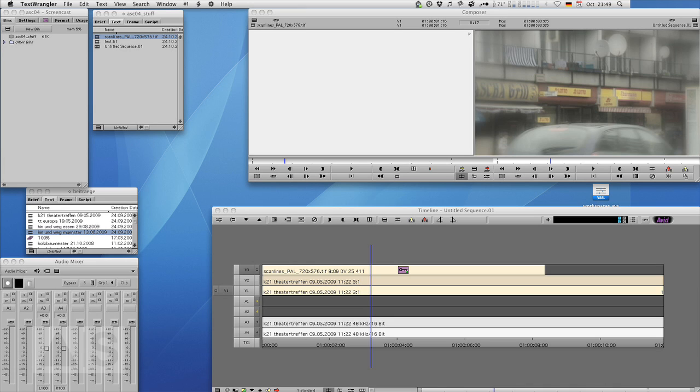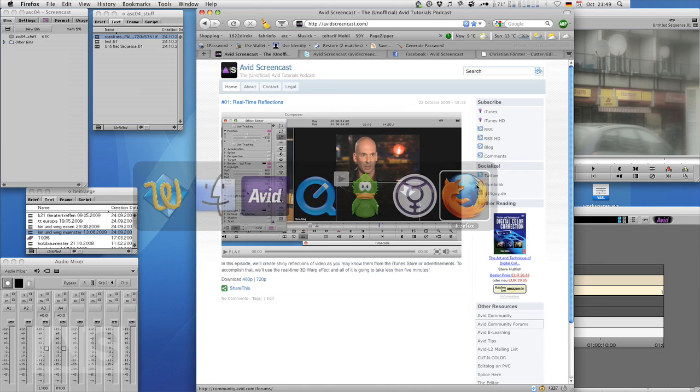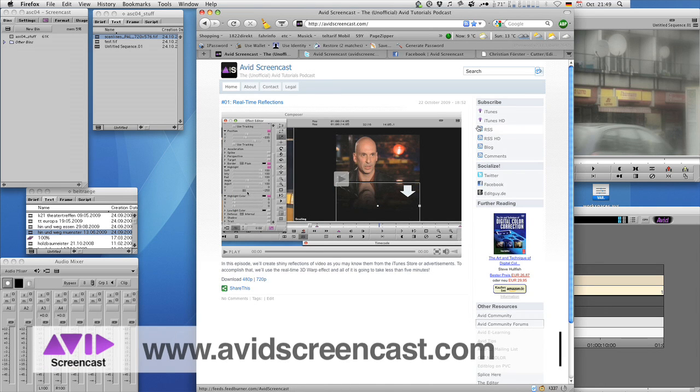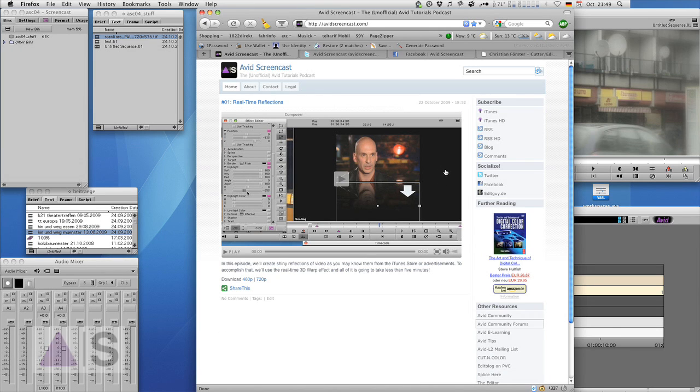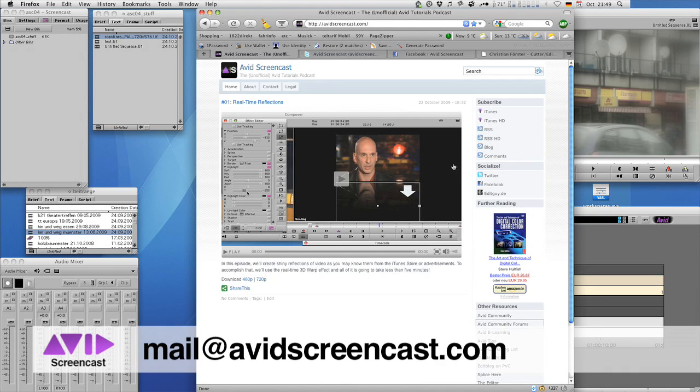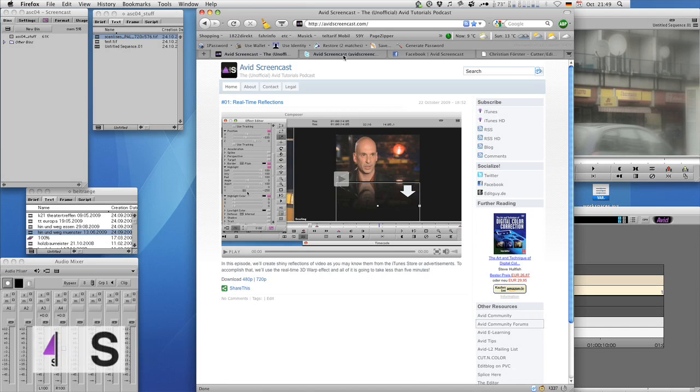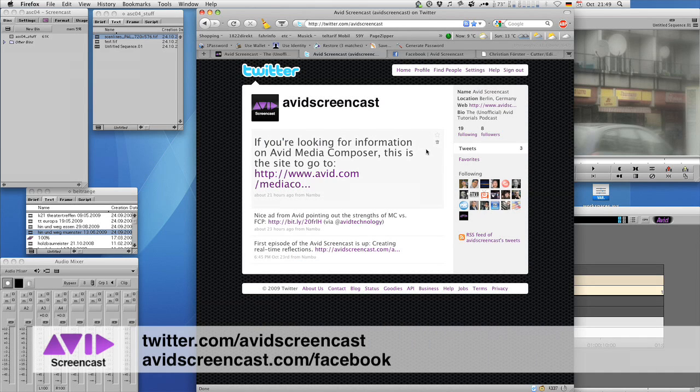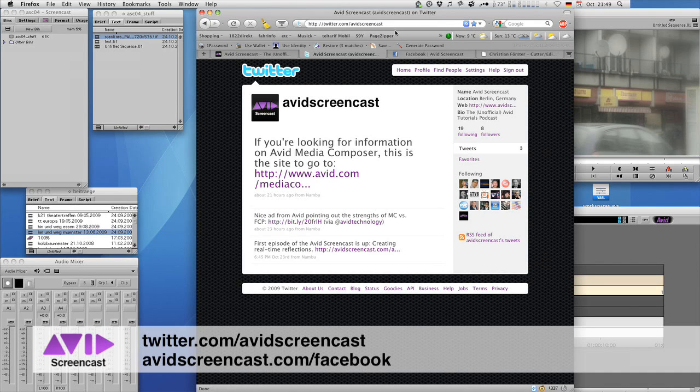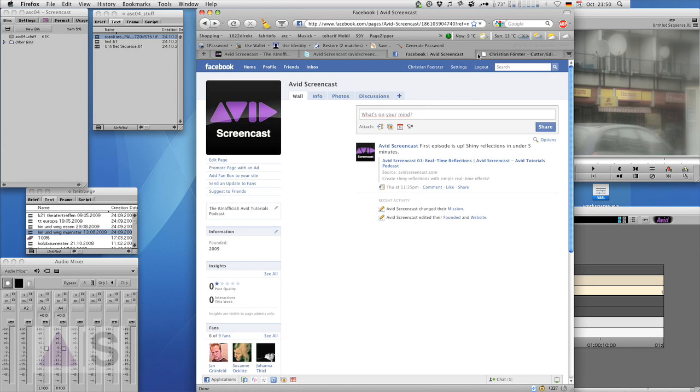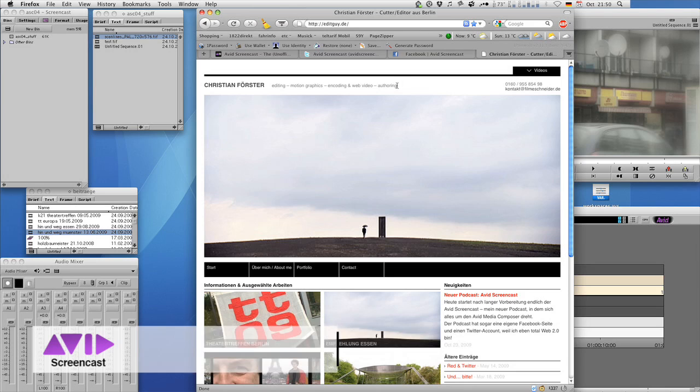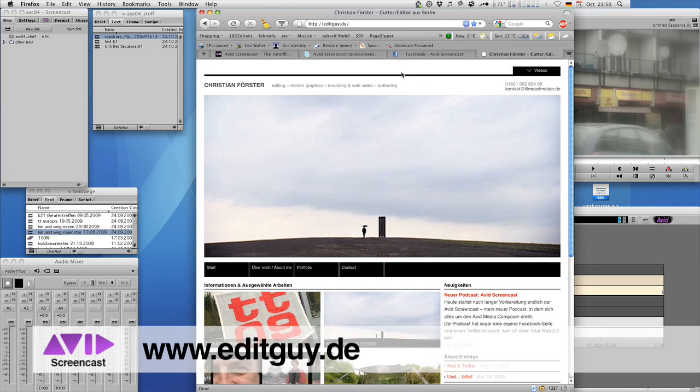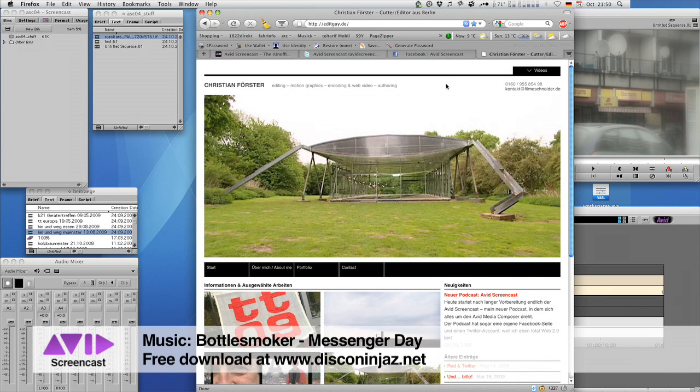Alright, thank you for watching this episode of the Avid Screencast, even if it was hard. If you like, go ahead and subscribe to the podcast on my website avidscreencast.com or on the iTunes store. If you have any comments or suggestions like future show topics or anything, drop me a line at mail at avidscreencast.com or just comment on the website. Don't forget to follow me on twitter at twitter.com slash avidscreencast and check out my facebook page at avidscreencast.com slash facebook. If you'd like to know what kinds of things I do professionally, check out my personal or professional website at editguy.de. And once again, thanks for your patience and thanks for watching. See you next time. Goodbye.